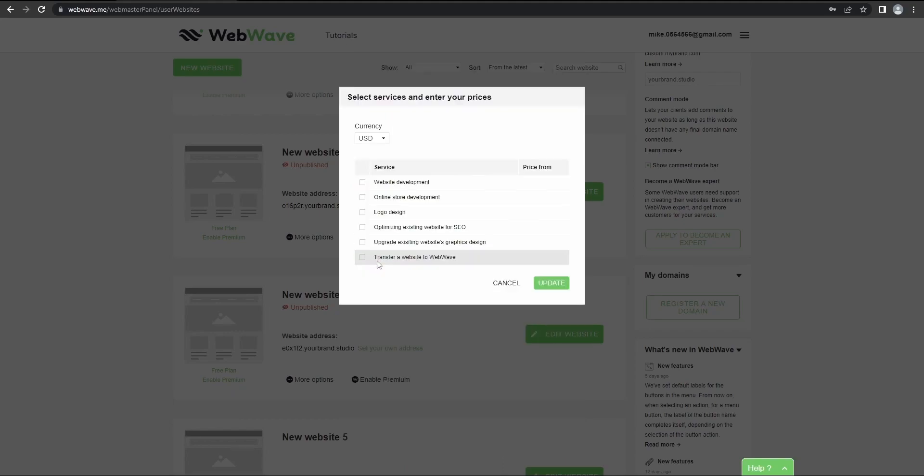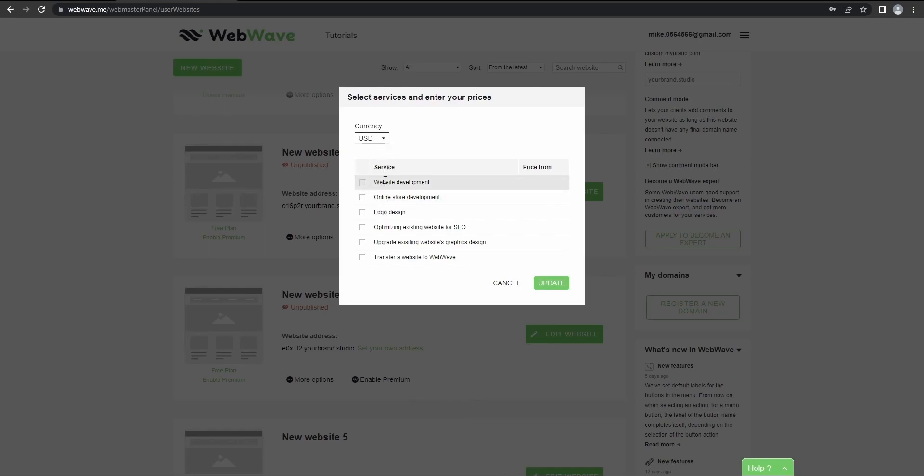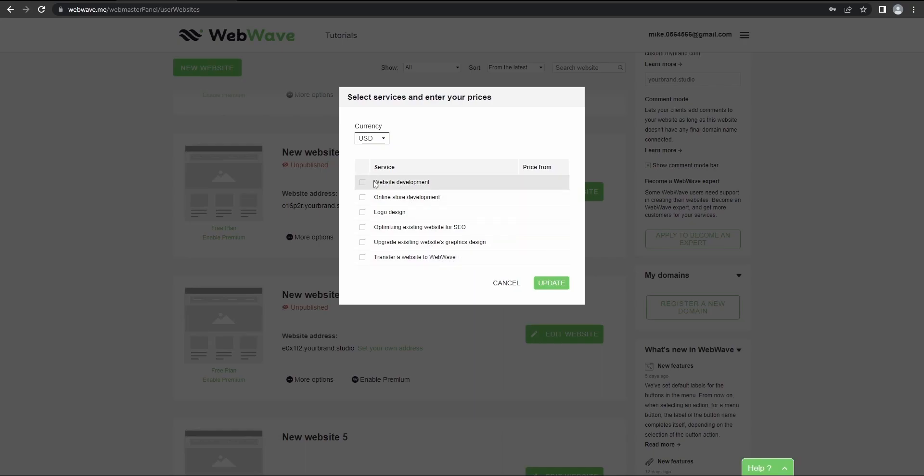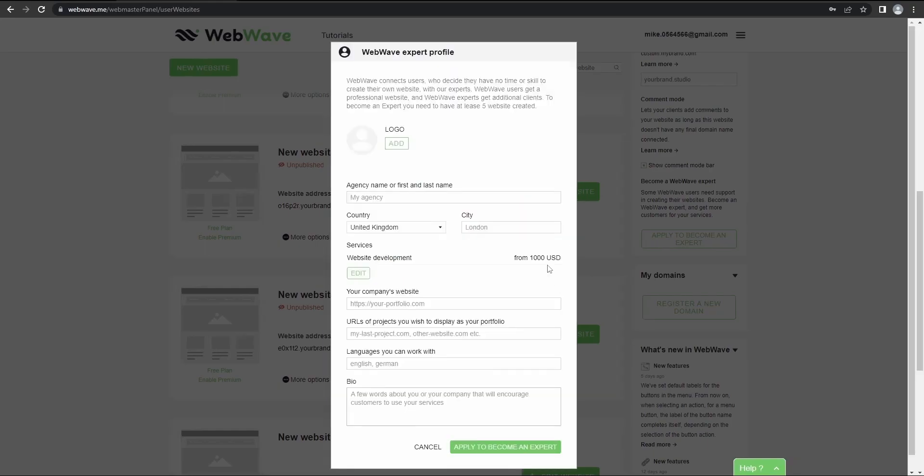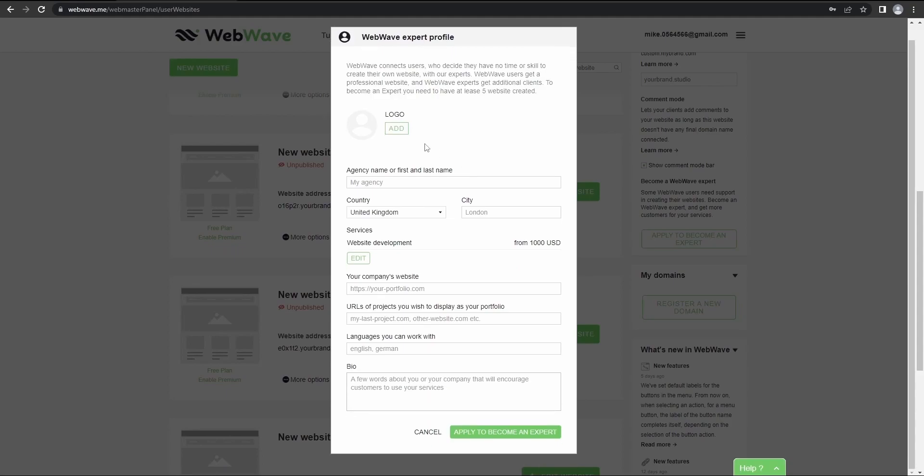So to start, click here, then select your currency and your skill set. For now, I'll just go with website development. Then here you can set a price for your work and services. And back in the form, you can add a logo, your agency name, country, city,